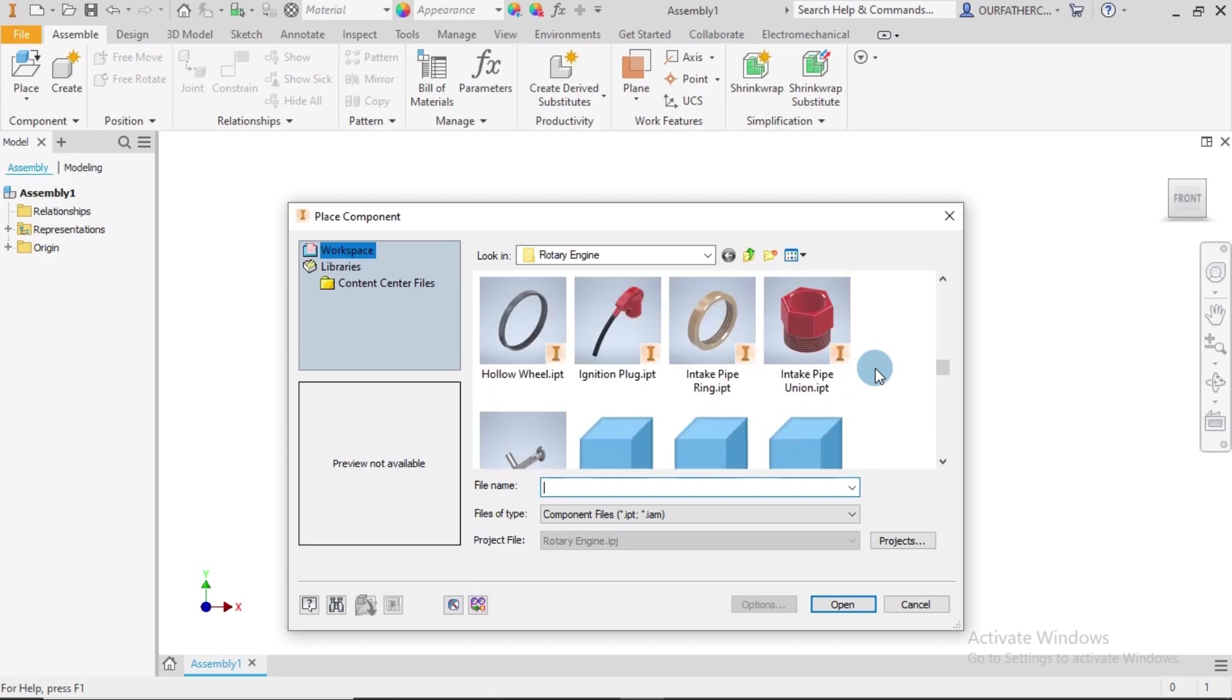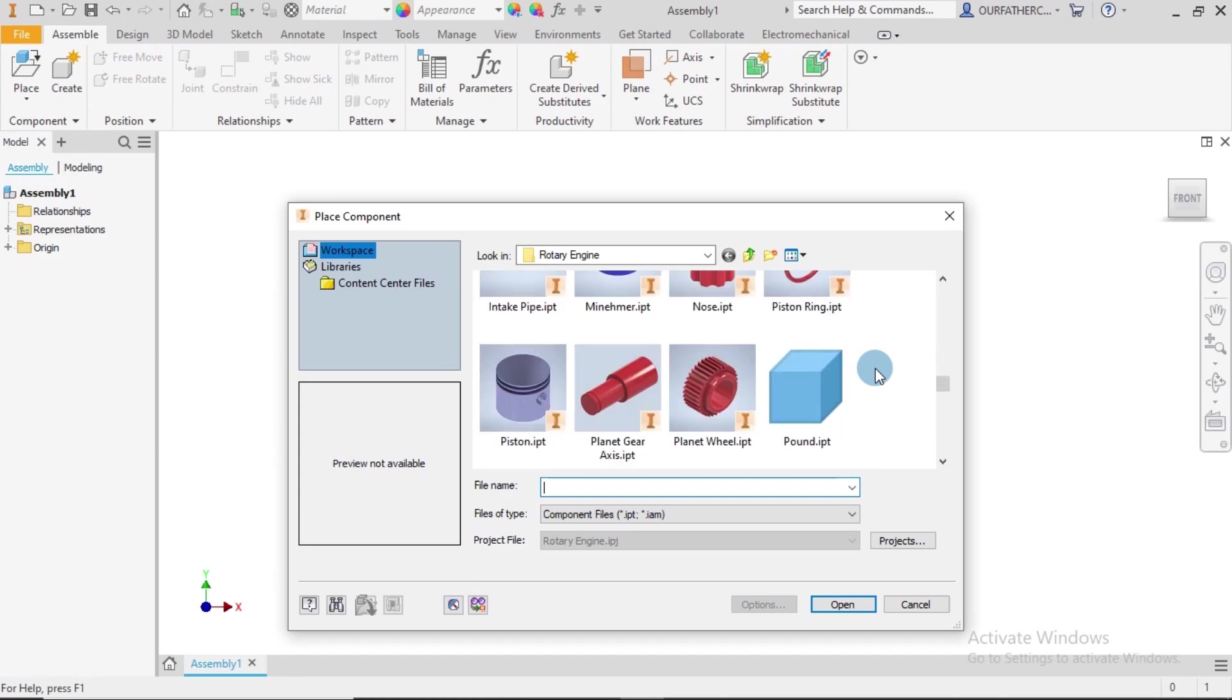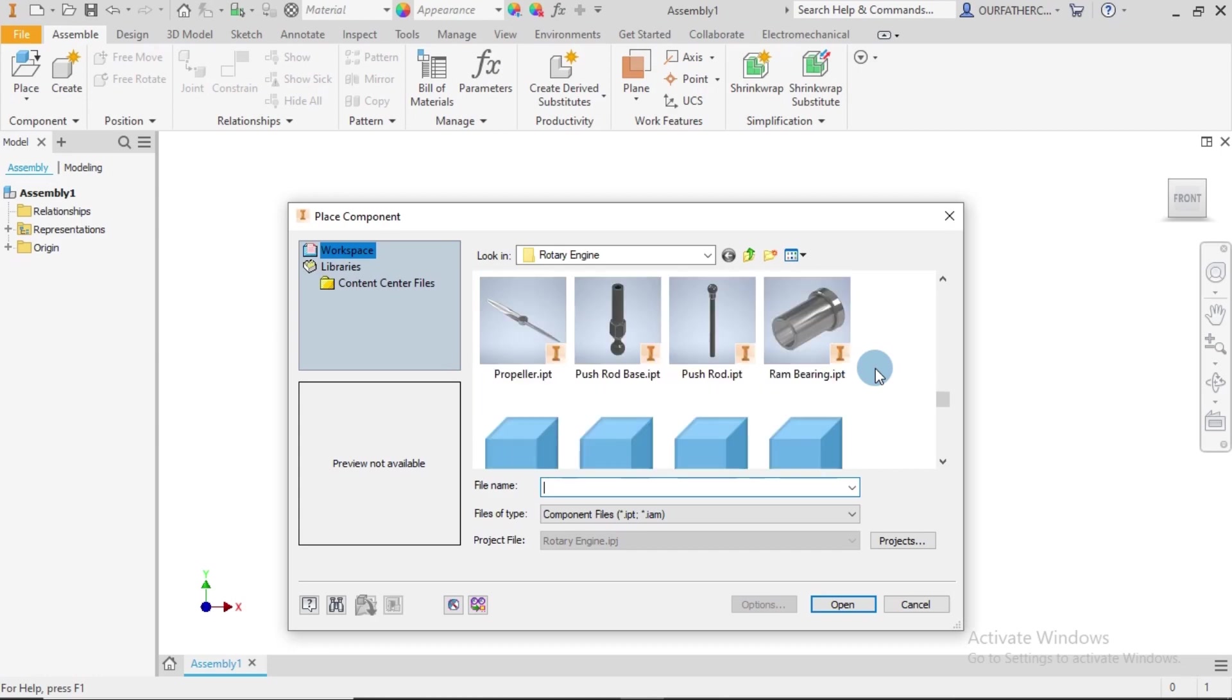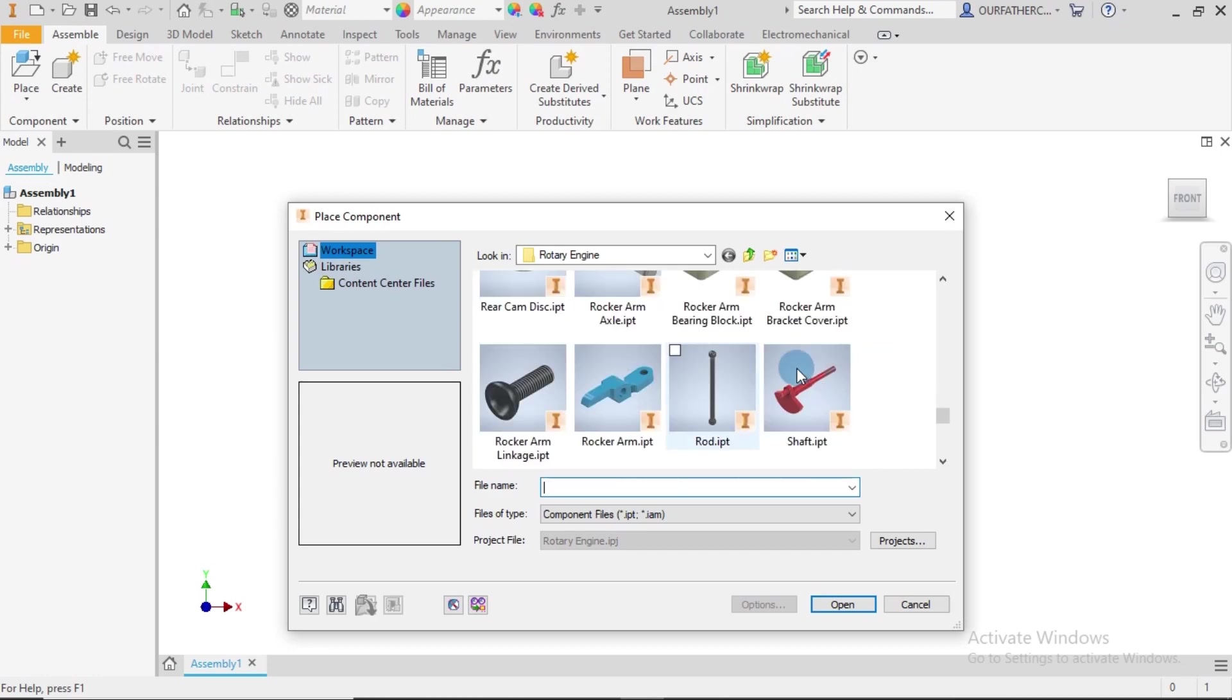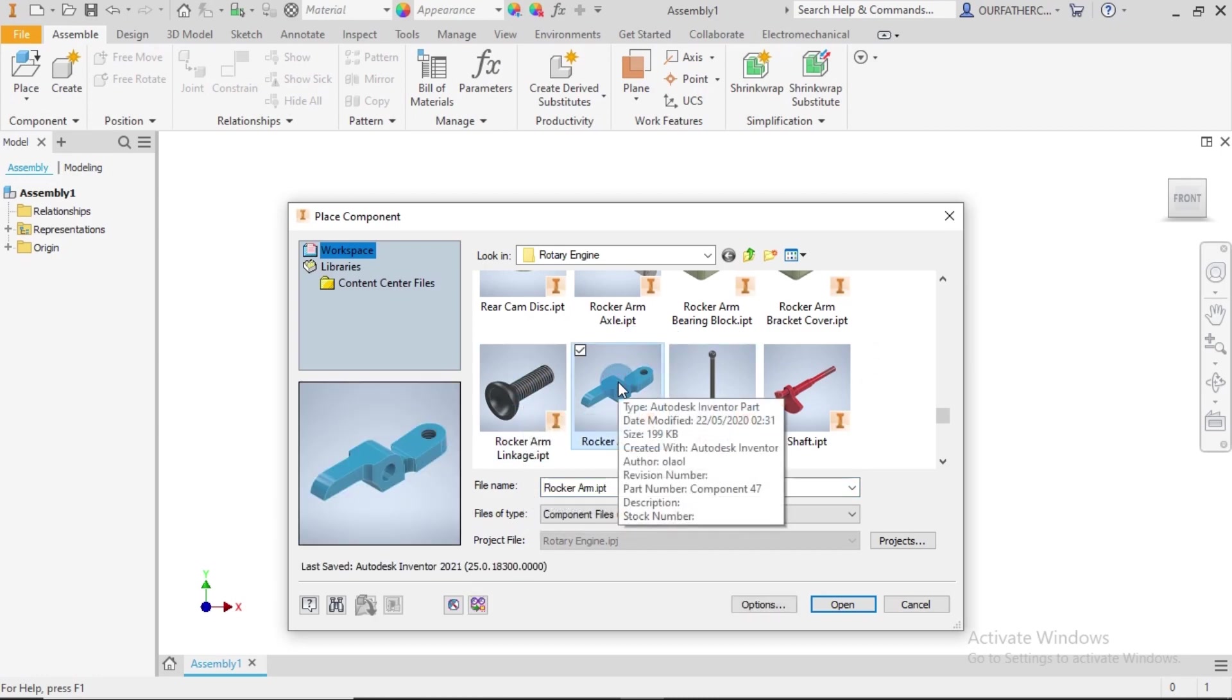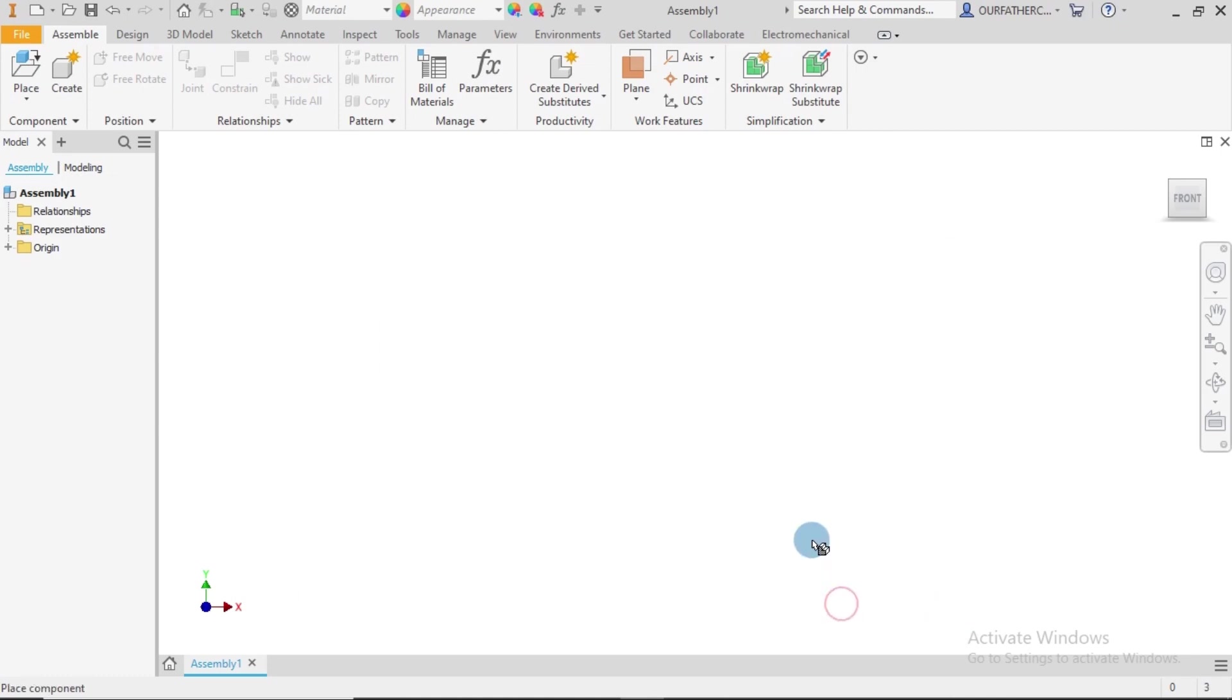Like I said in the previous tutorials, I'll be bringing in the parts all together. So this is the rocker arm, this is what I'm looking for, and then I also want the rocker arm linkage. I place by clicking once.